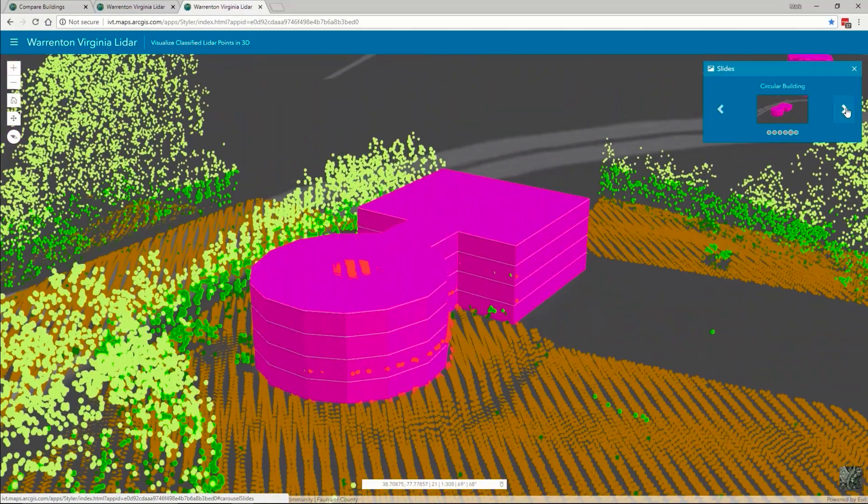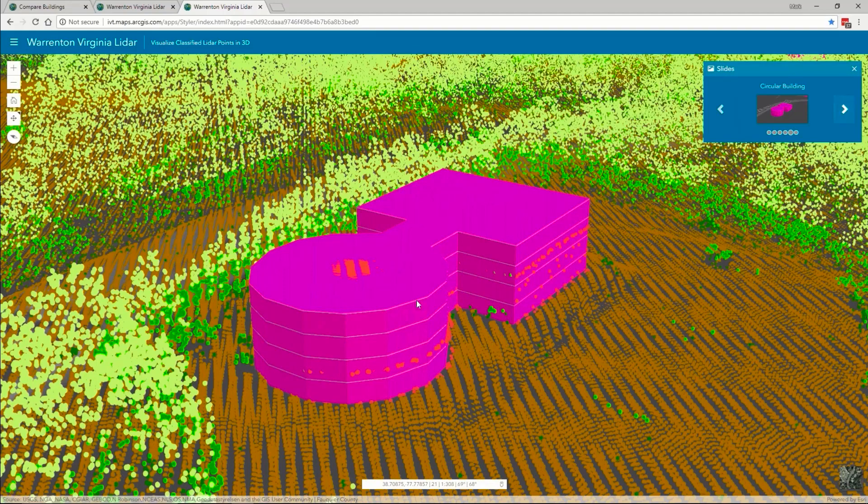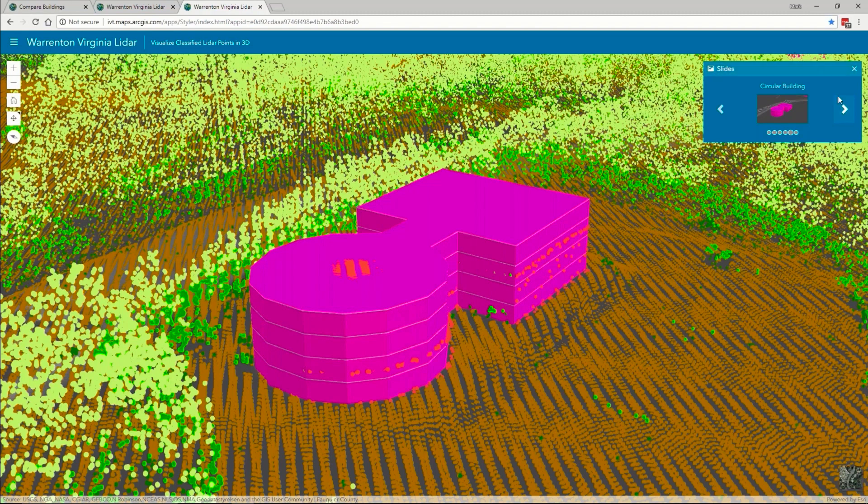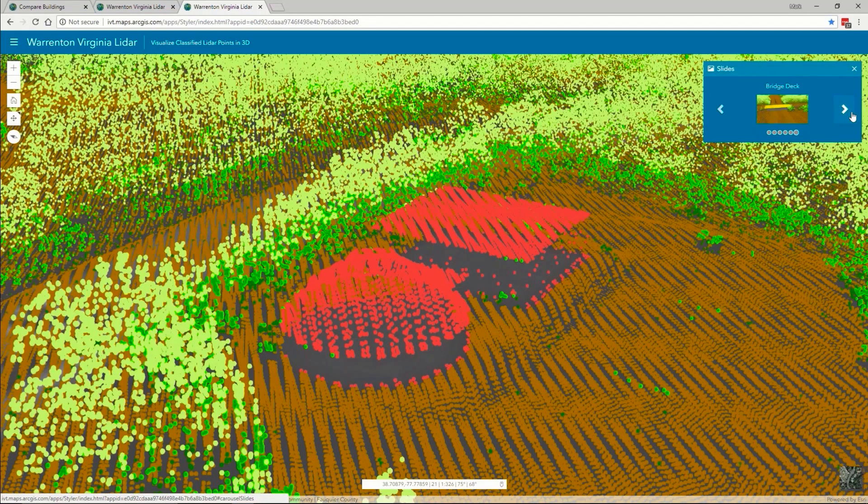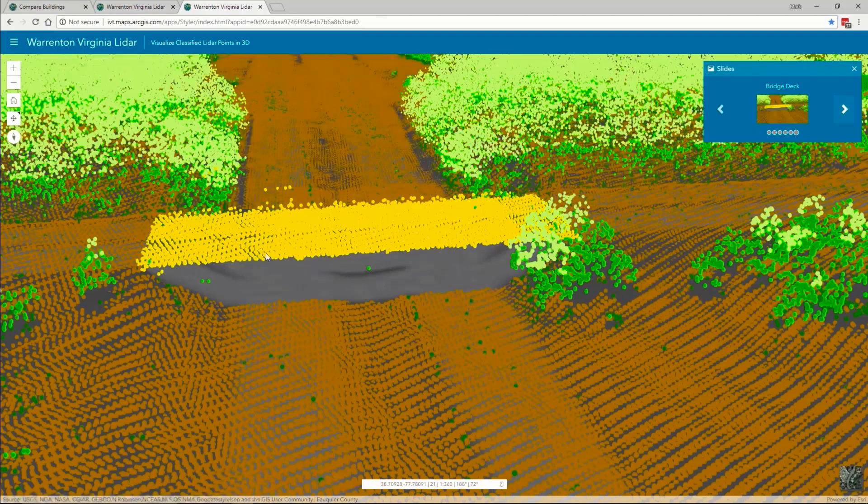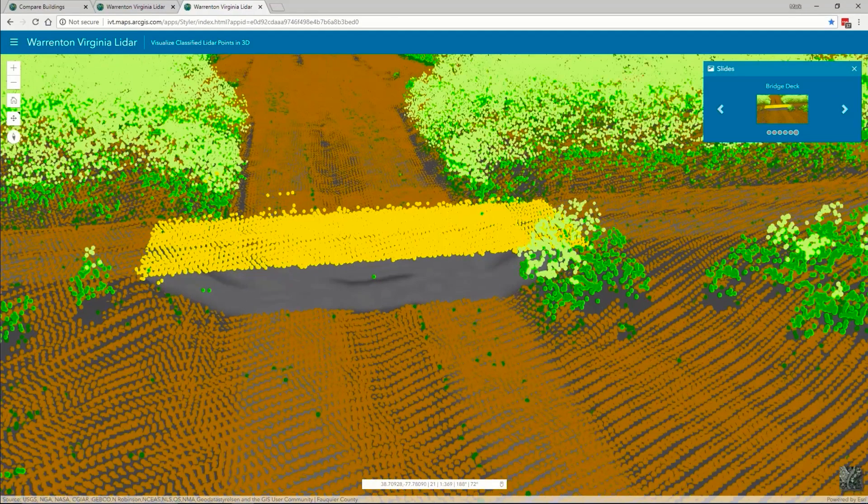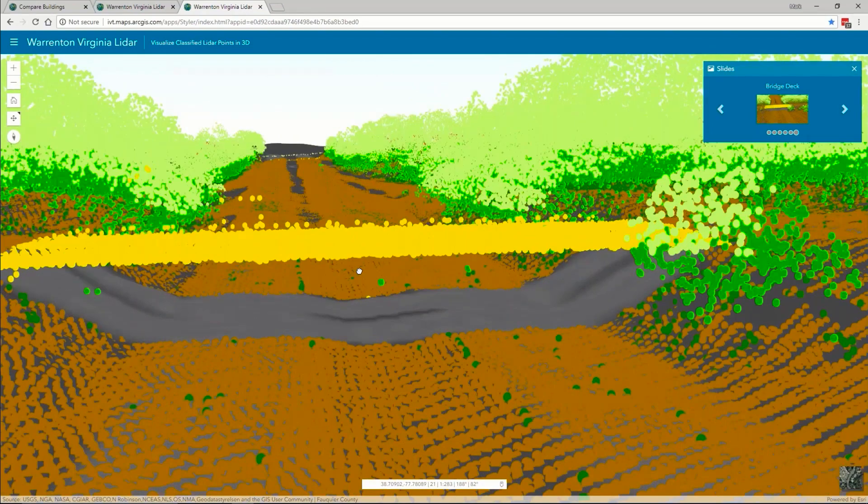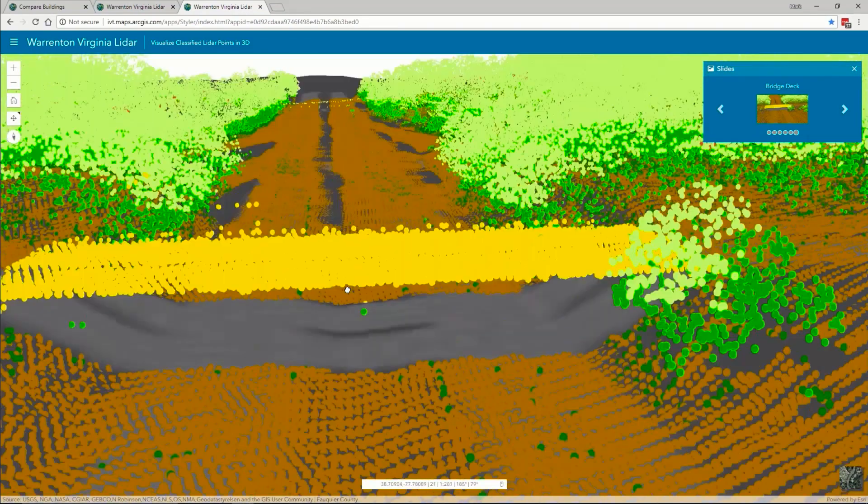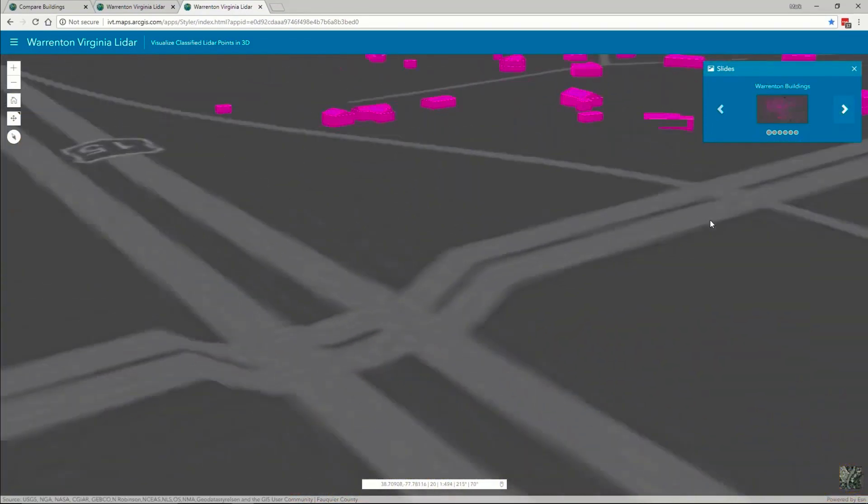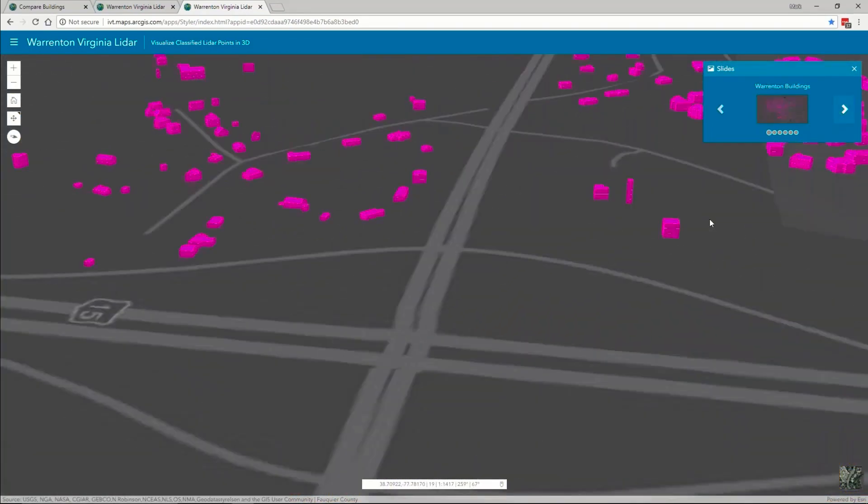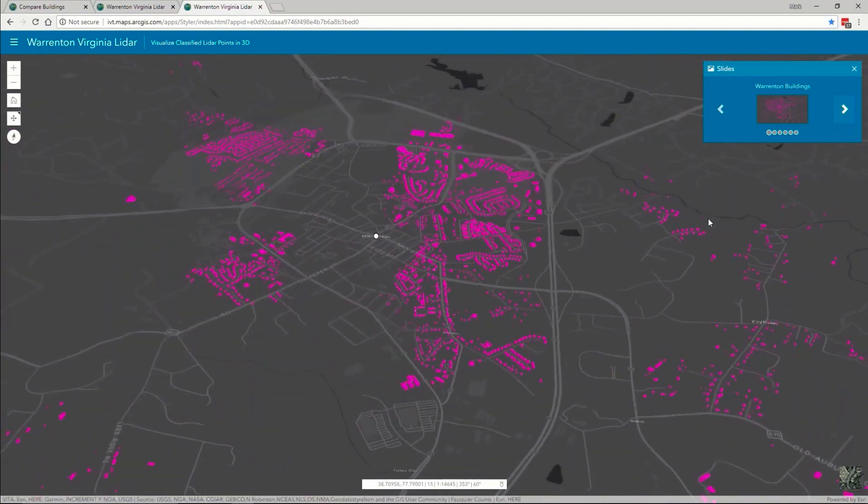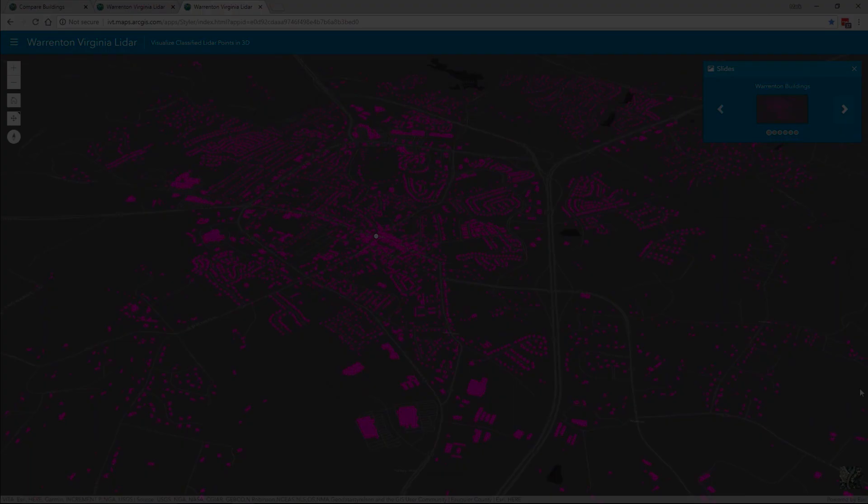It also captures buildings that are not rectangular. In this case, we've captured some of the round buildings. And then finally, beyond just building structures, we can also classify bridges that go above and below ground. That's going to conclude my demo for the lidar feature extraction, and Mark, I'm going to go ahead and turn it back over.